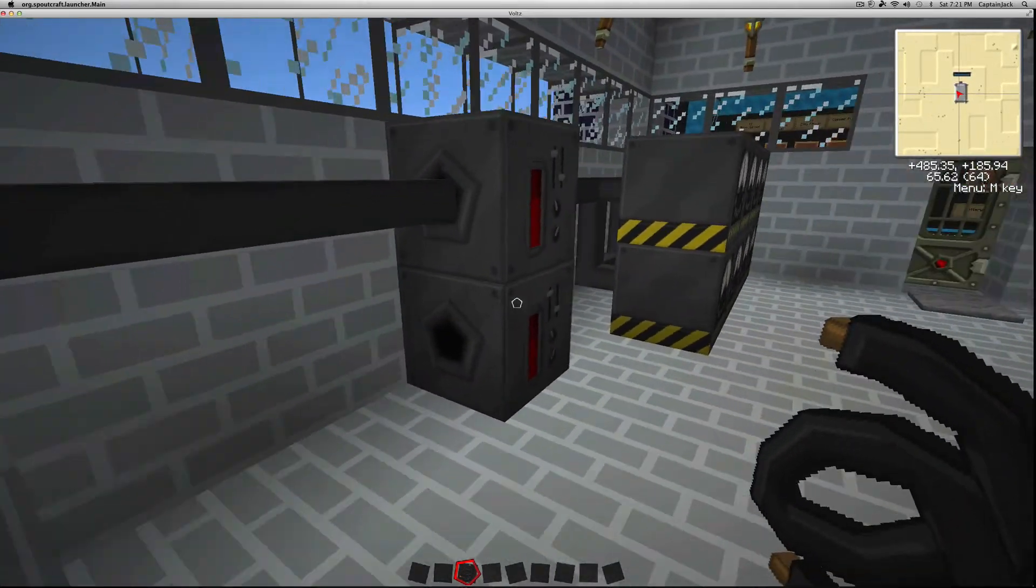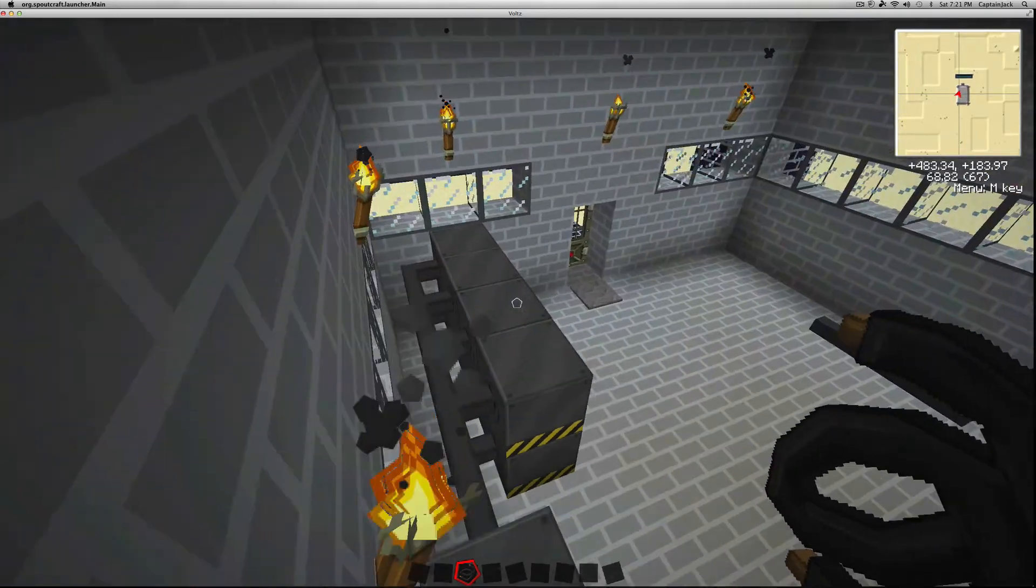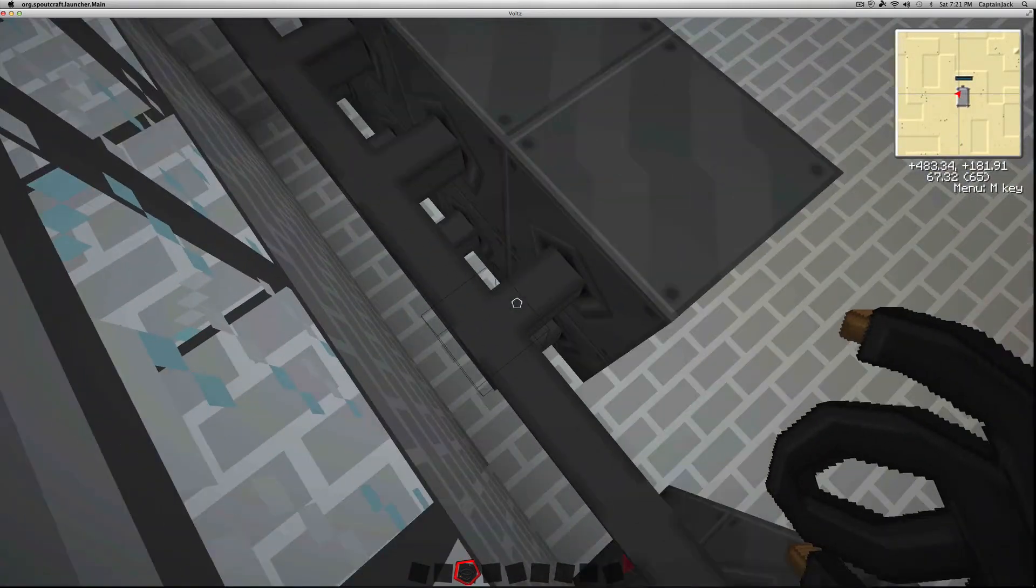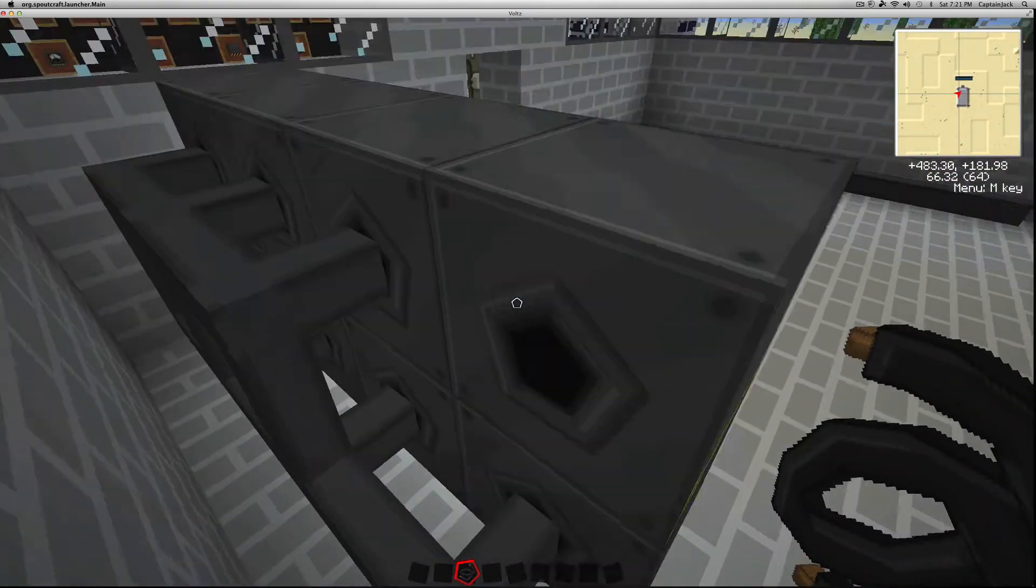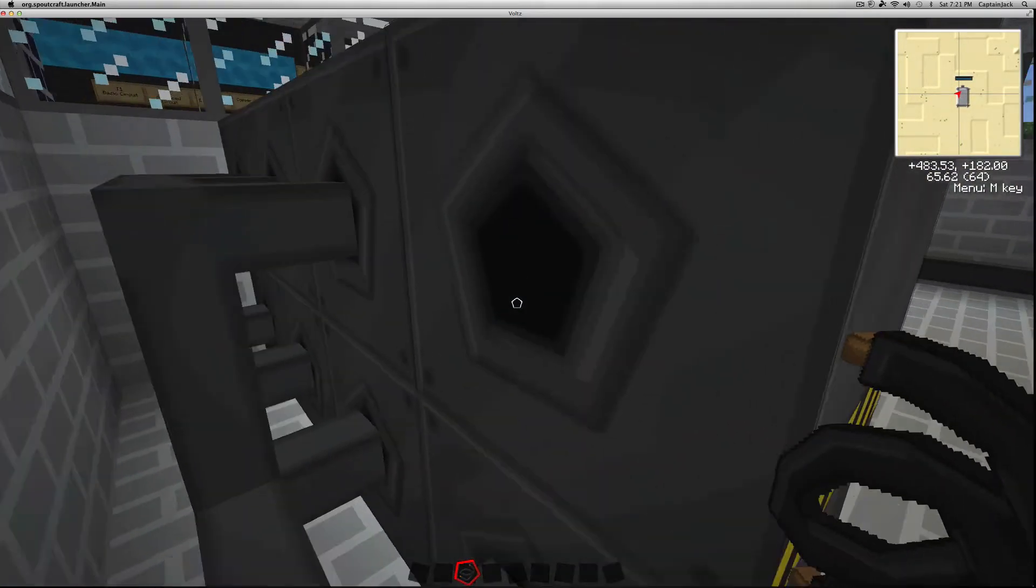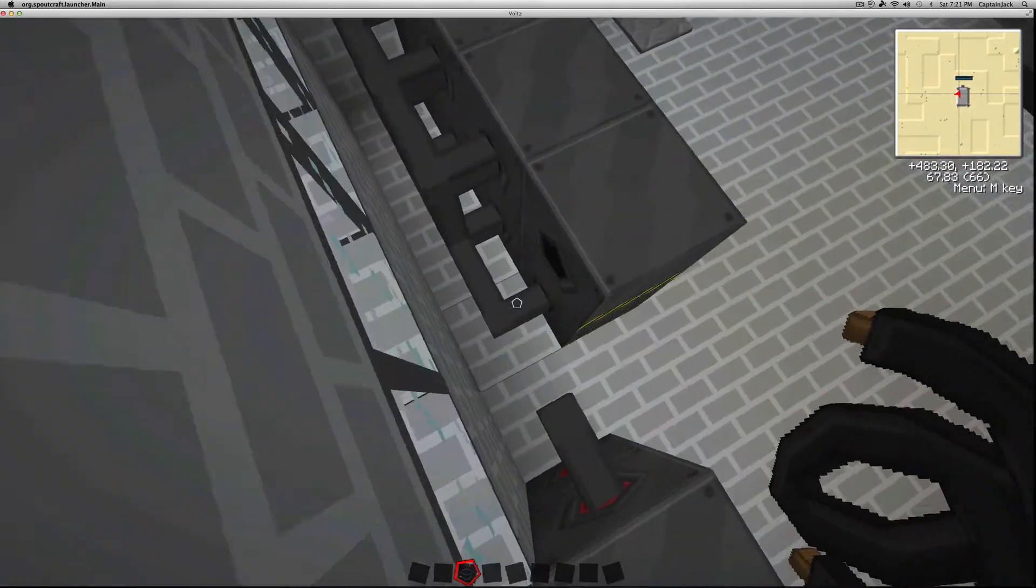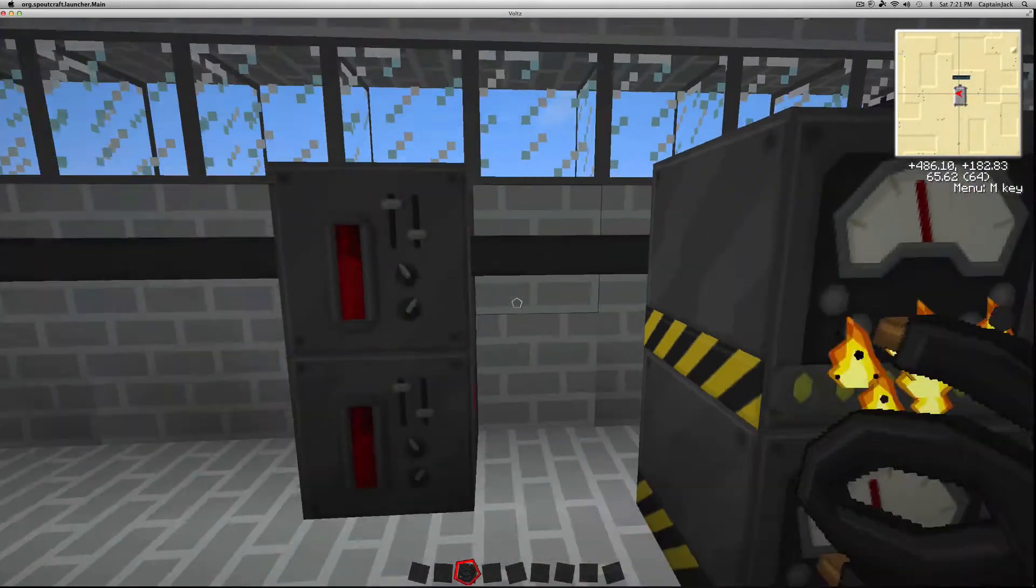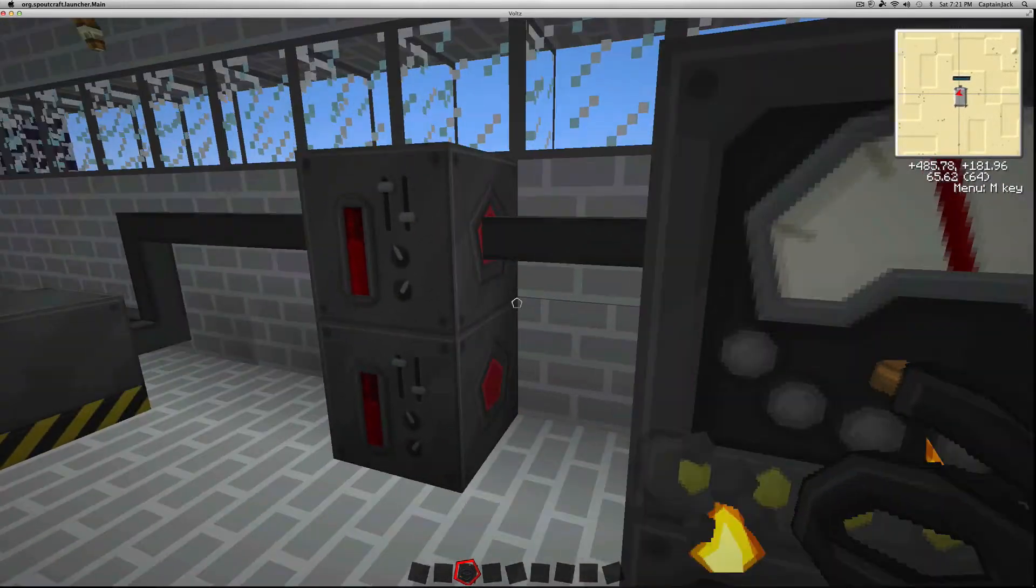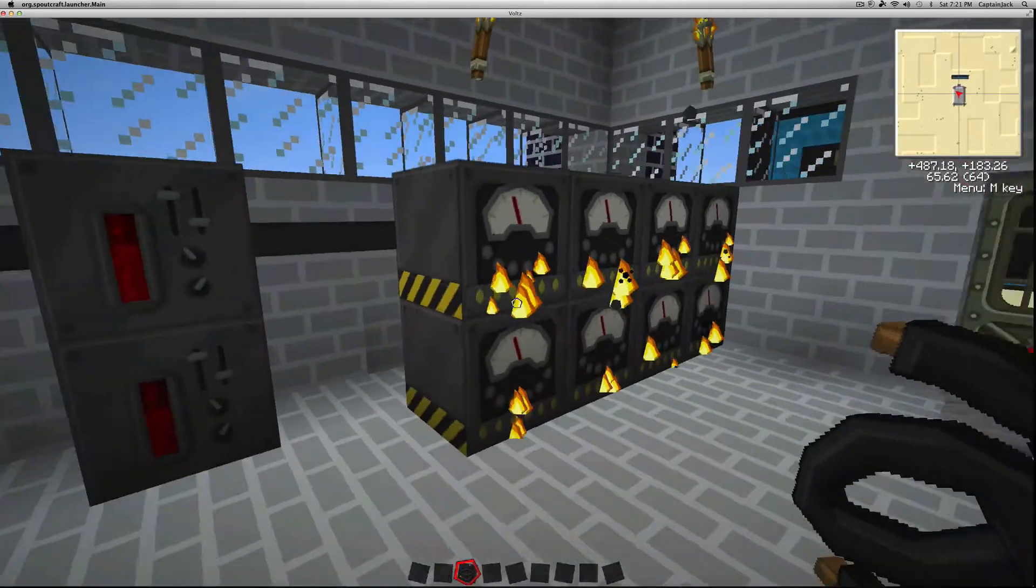Now you can't really see, but on the back of these, the output facing is black like every machine in Volts. We went over that in the first part of the video, and the input facings are always going to be red.